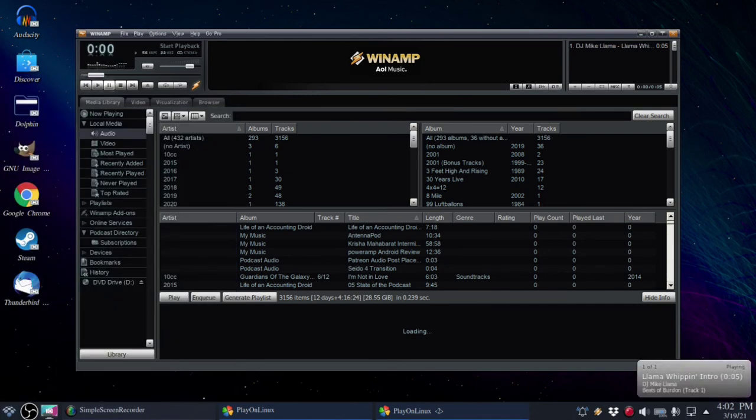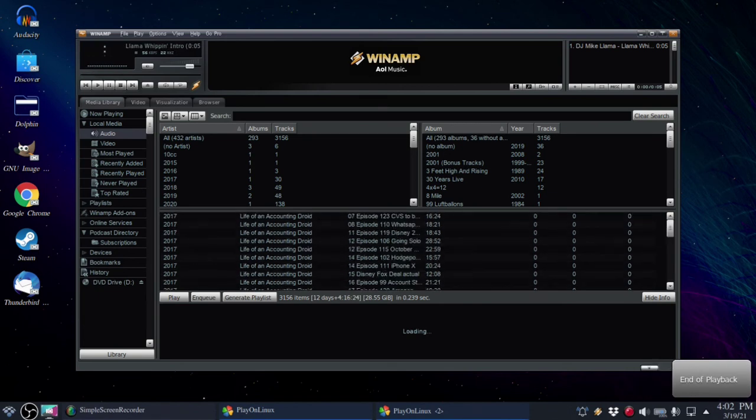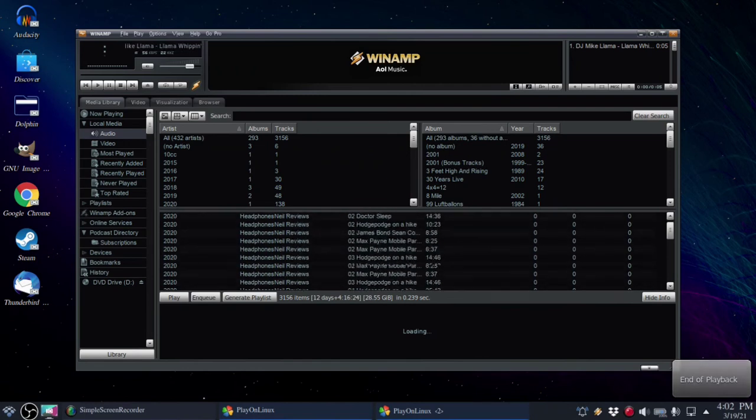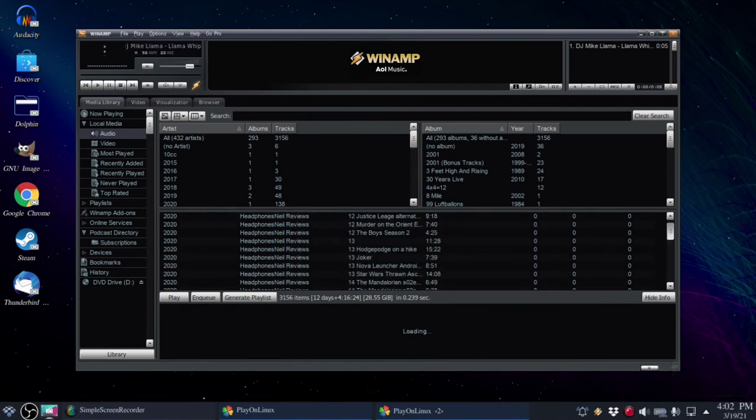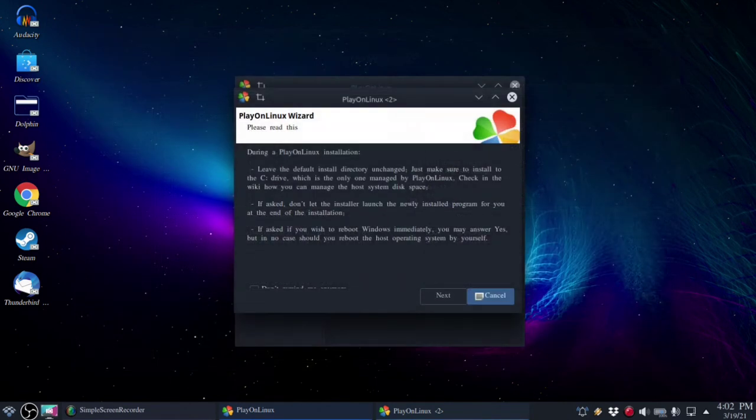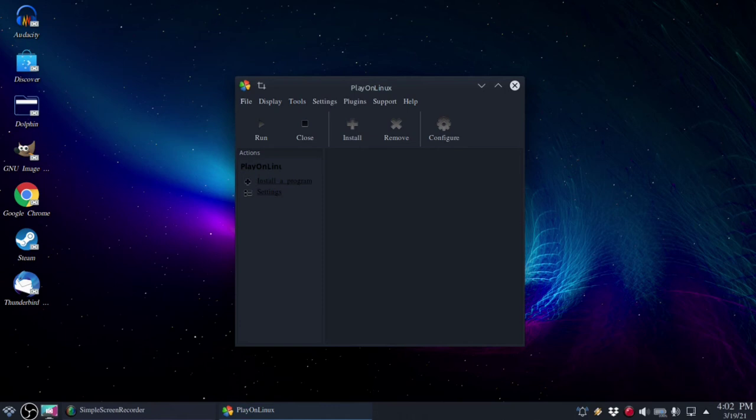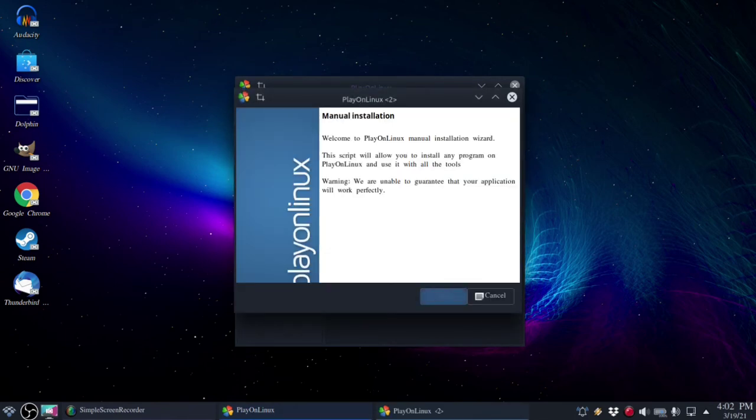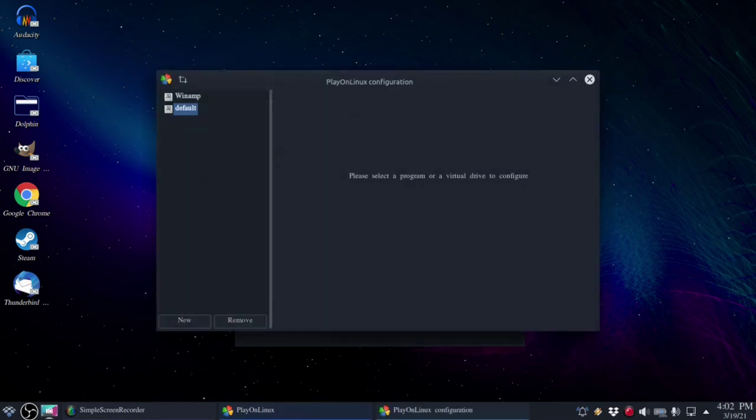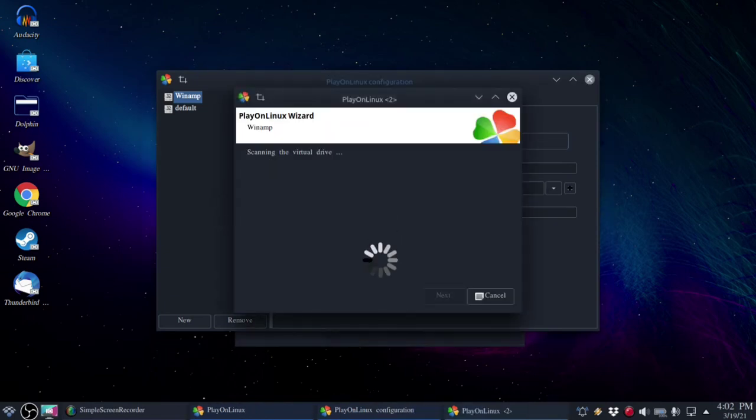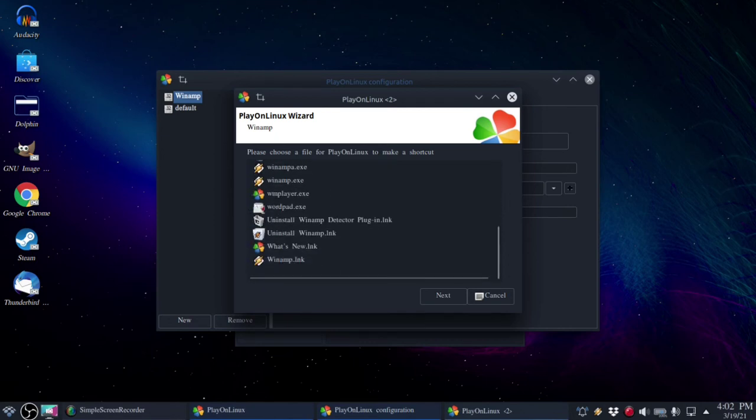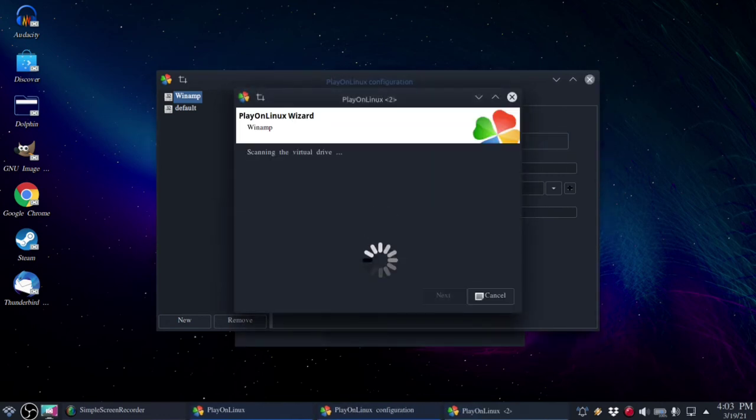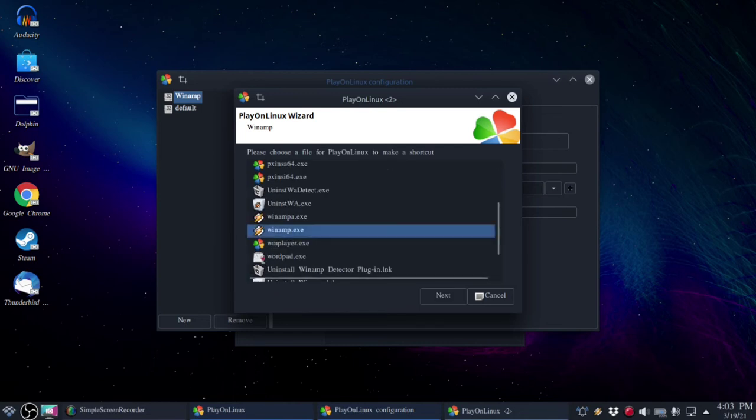It does look like it did install. I'm not sure why the start menu configuration is not there. That is very unusual and I would imagine that you can make a manual shortcut if you so choose.